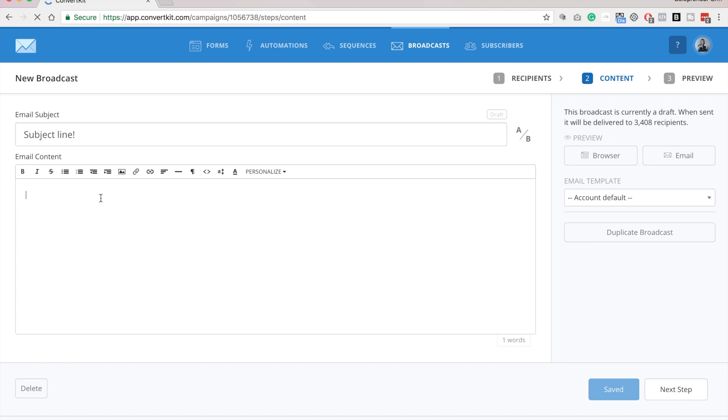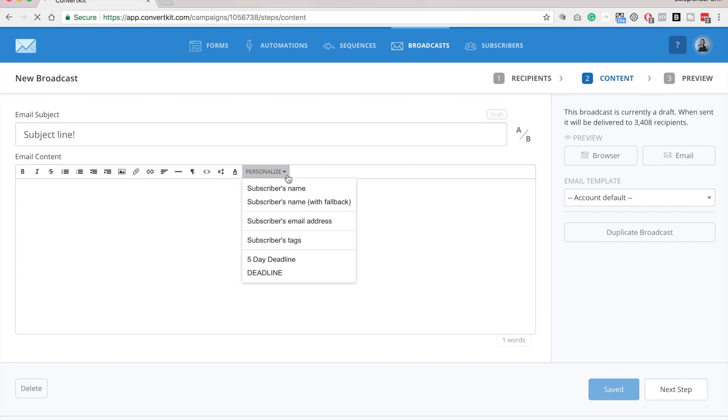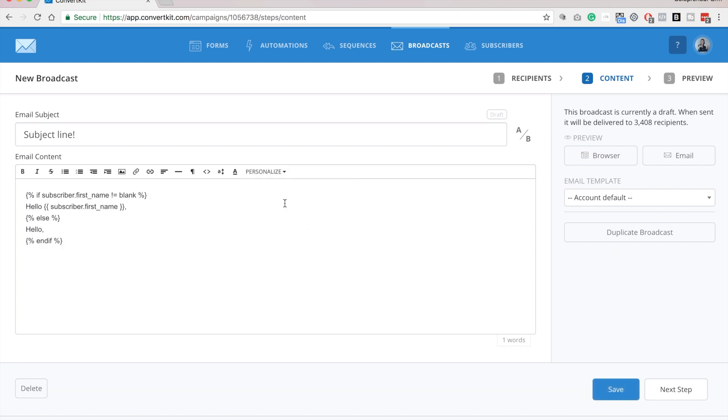One thing that I like to do in ConvertKit is use this personalize feature. So if you click on personalize, and then subscribers' name with fallback, what it's going to do is it's automatically going to say hello,